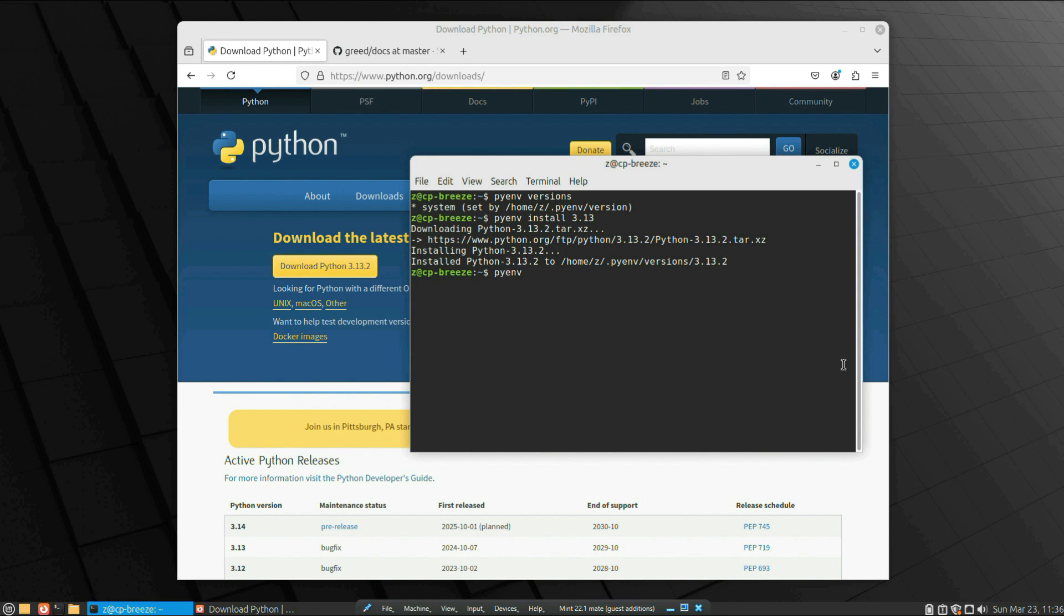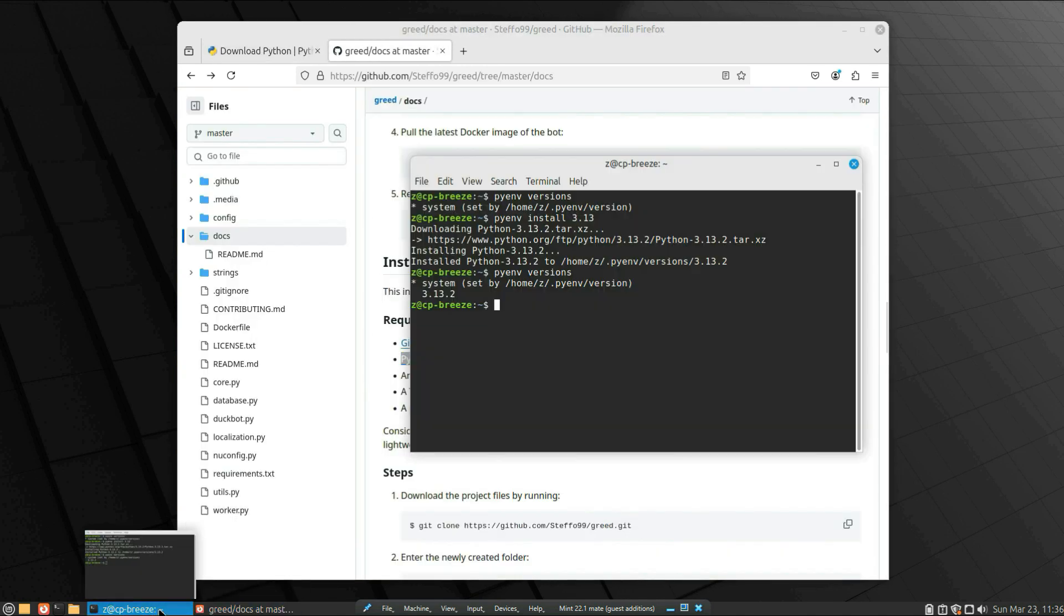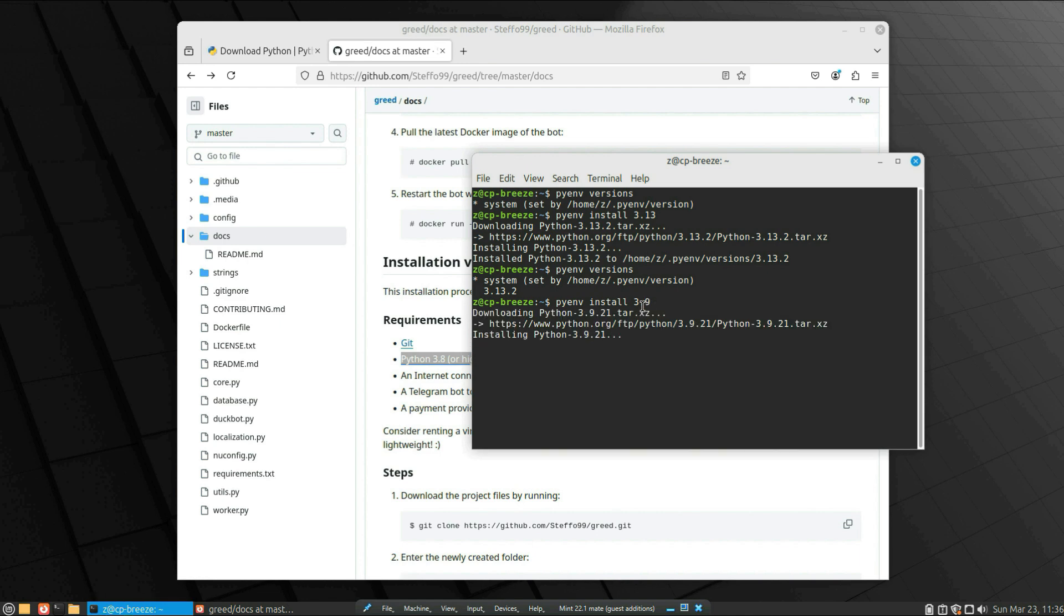And if you write after that pyenv versions, you see the latest version installed. And let's also install Python 3.9 because it's close to 3.8, the one they use in the Greed project—that's the bot we're going to use.